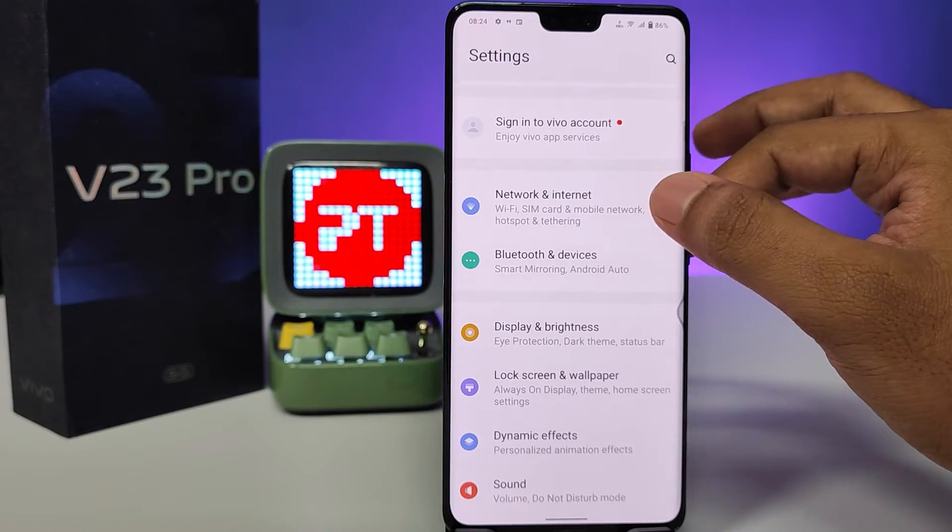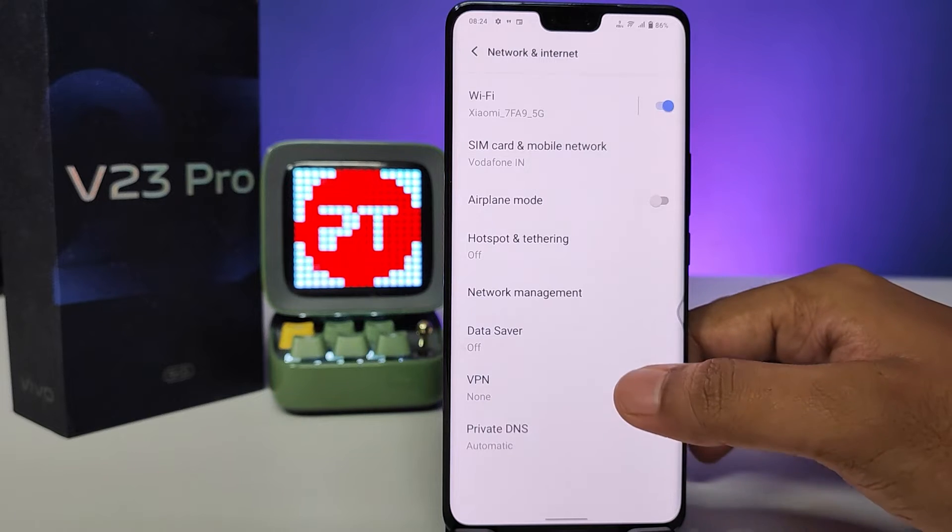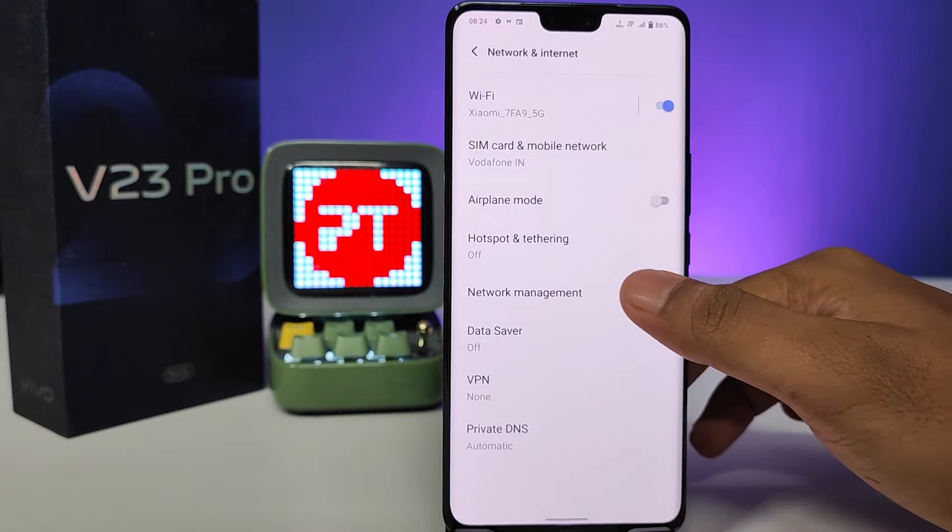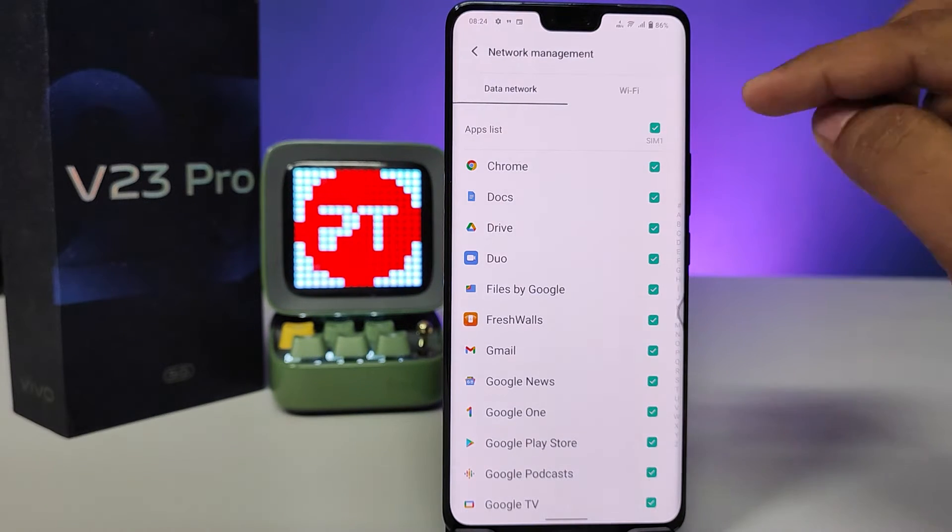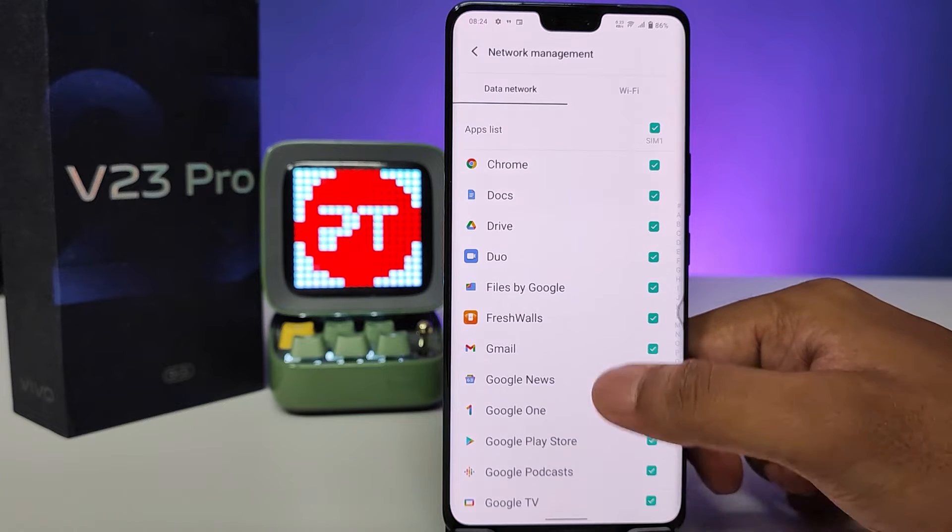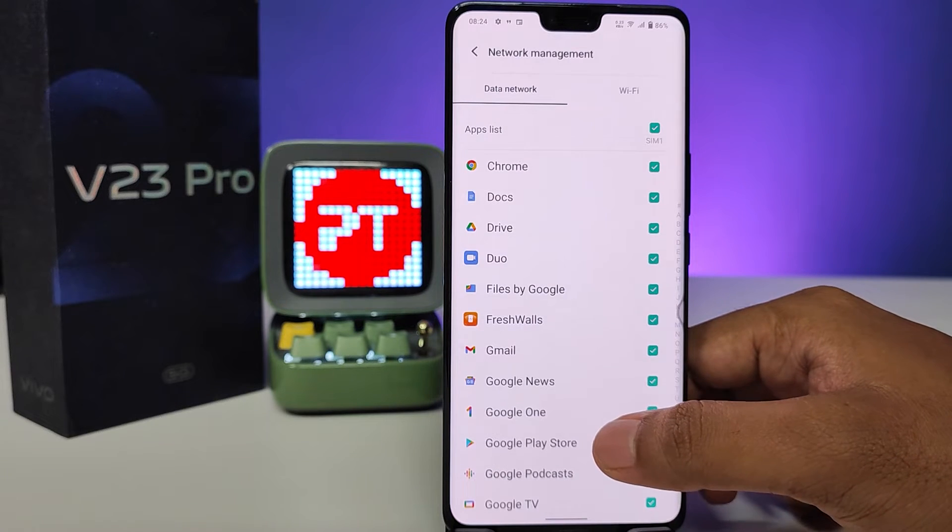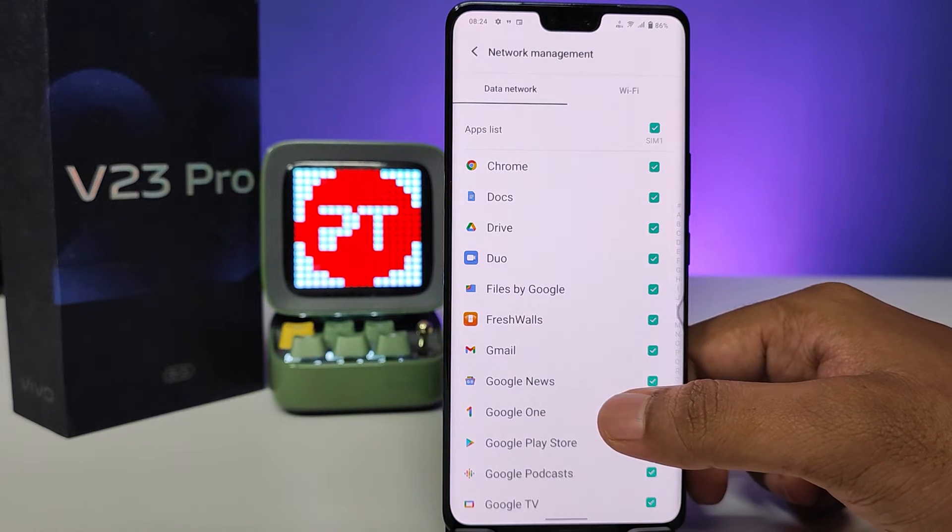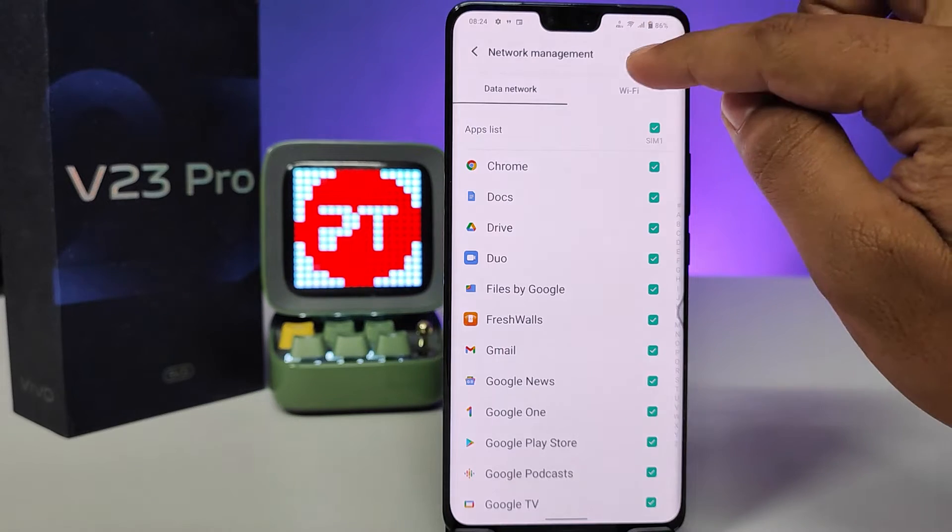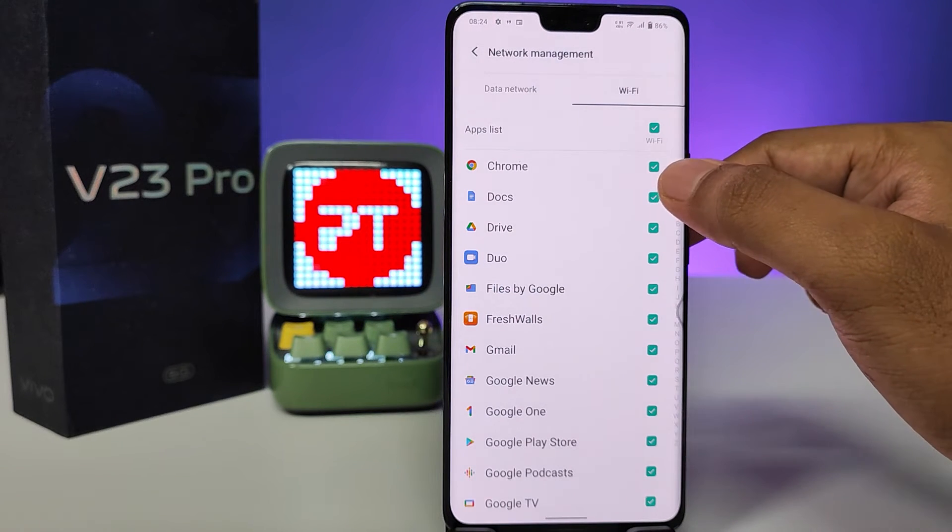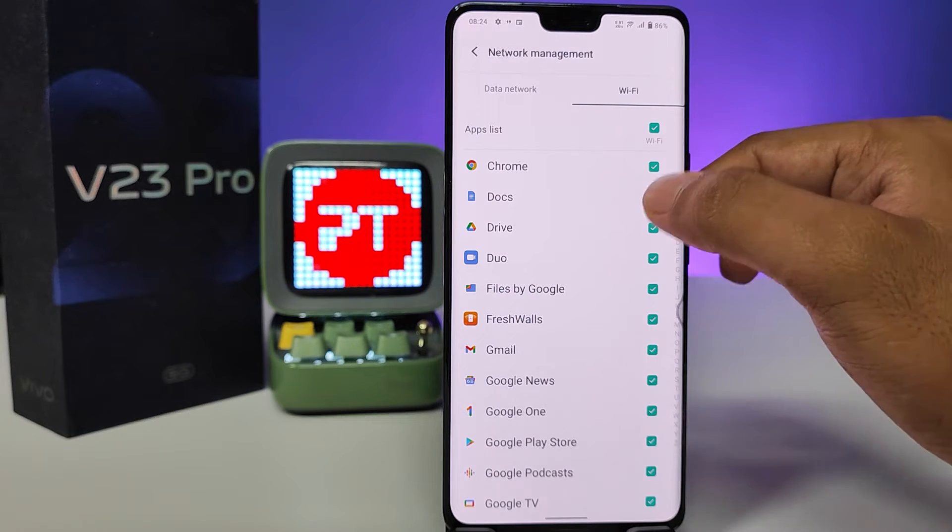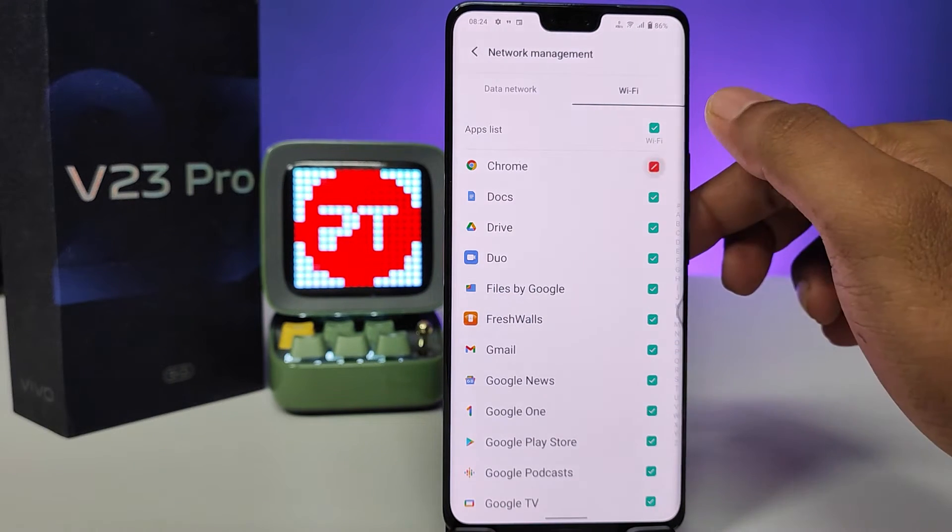Then enter into Network and Internet, then choose Network Management. Now you can see you can disable the app which you want to disable network usage for. You can choose data network or Wi-Fi also. If you want to disable at Wi-Fi, you need to choose that. So I will choose Chrome.